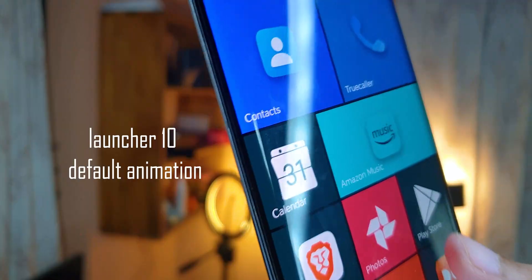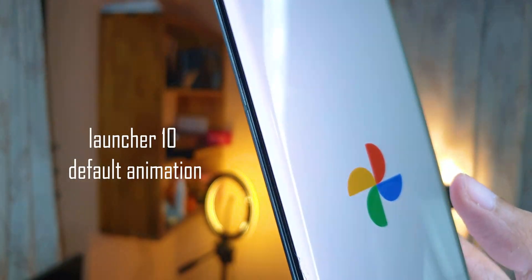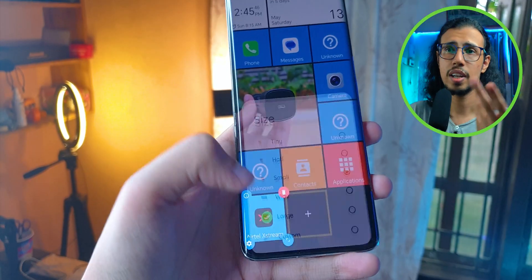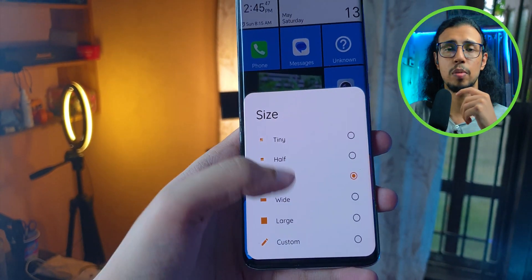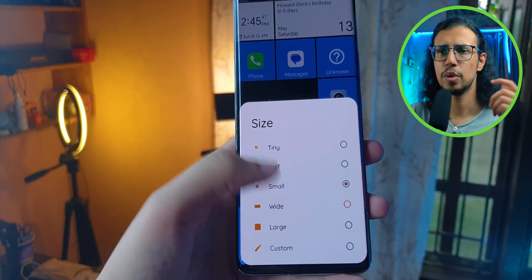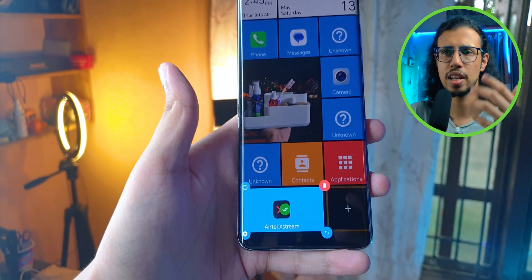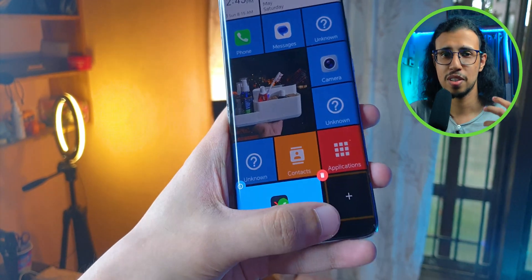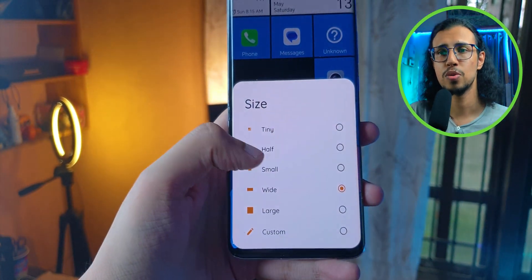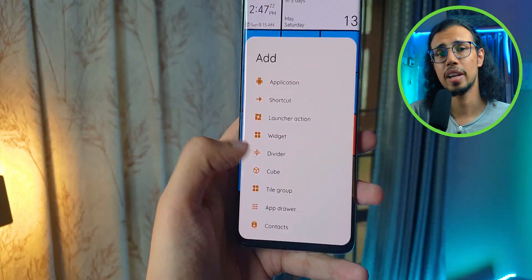I didn't like the app opening animation in Launcher 10. You can see it has those dynamic moving tiles, and you can easily resize an icon just like that. Animations are a lot more bouncy and fluid. I like this.